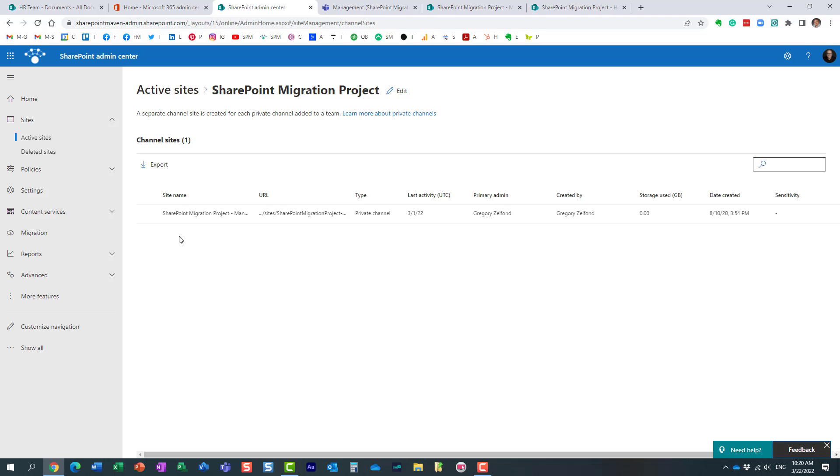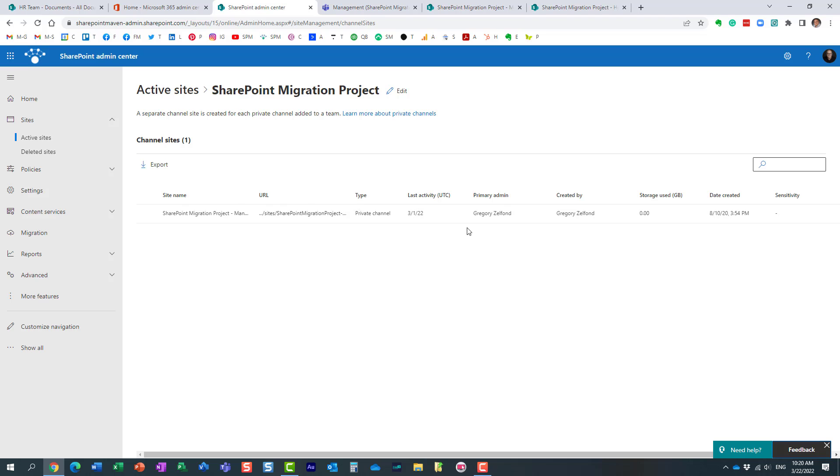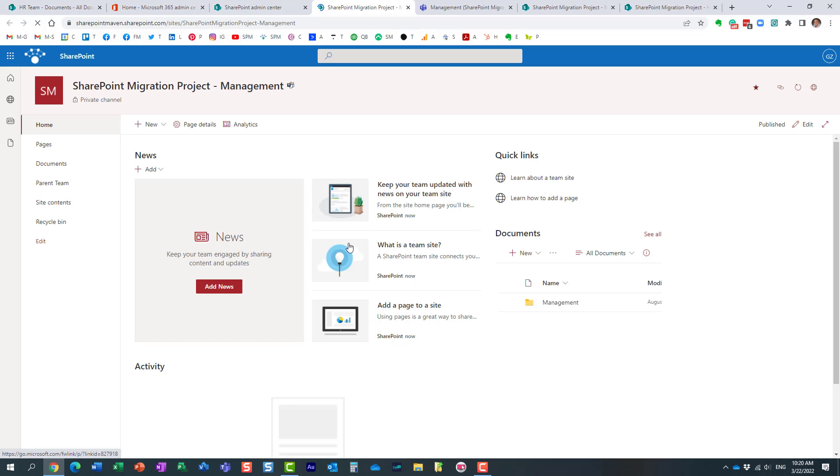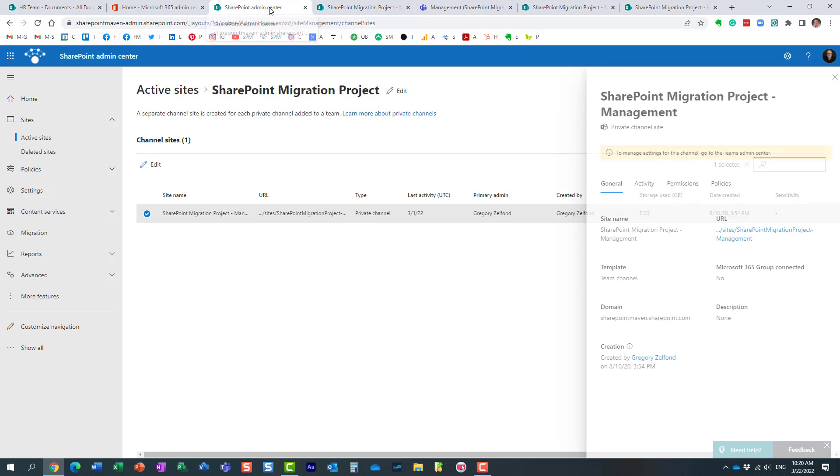Again, I only have one, but if I had 10, I would see 10 links over here. And it pretty much behaves like any other site for the most part, right? You get the same statistics and everything. It has its own URL, which of course I can access as well.